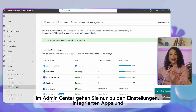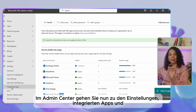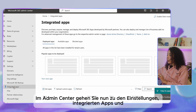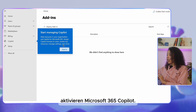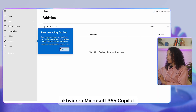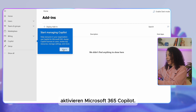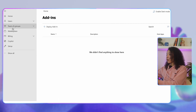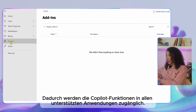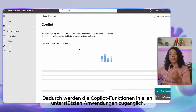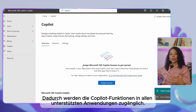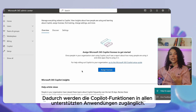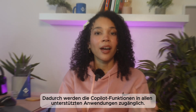Finally, in the Admin Center, go to Settings, then Integrated Apps, and toggle Enable Microsoft 365 Copilot for your organization. This will make Copilot features accessible in all of the supported applications.